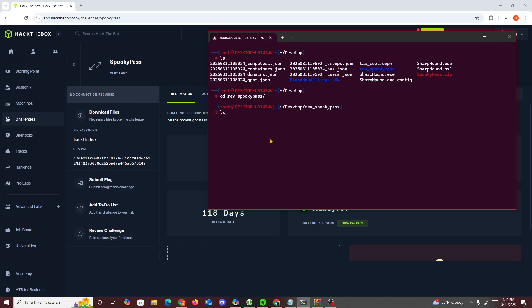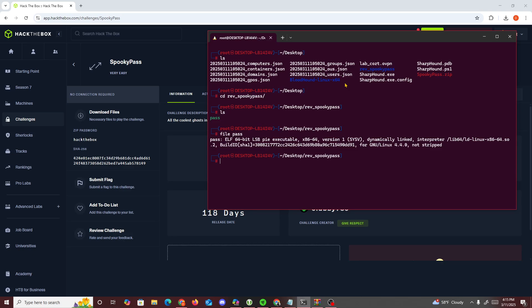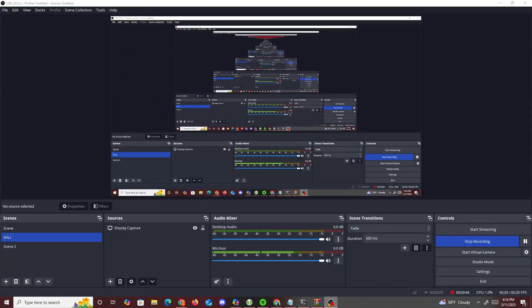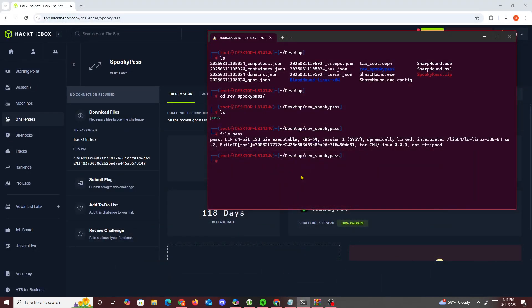Now if we check ls, we see there's only one file called pass. We do file pass and we'll see it's a 64-bit executable. It's also not stripped, so it makes reversing a little bit easier.